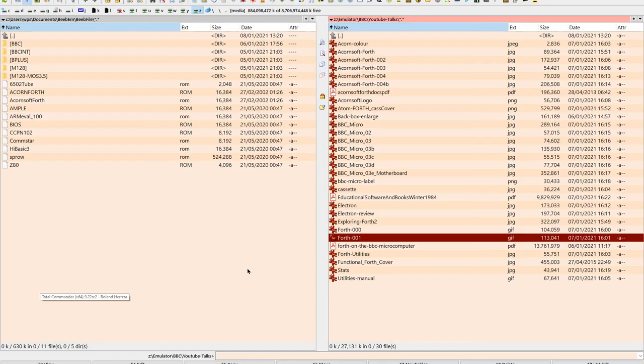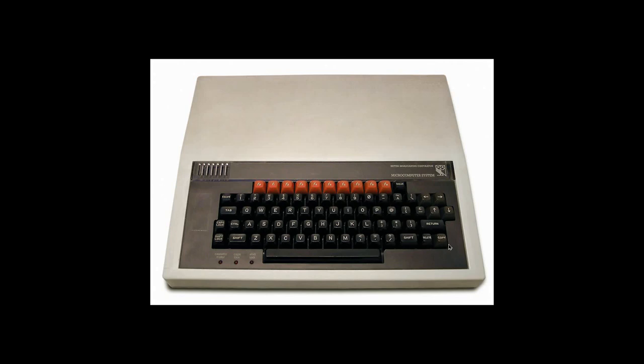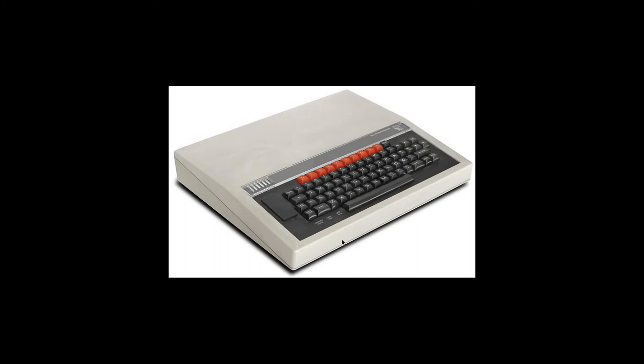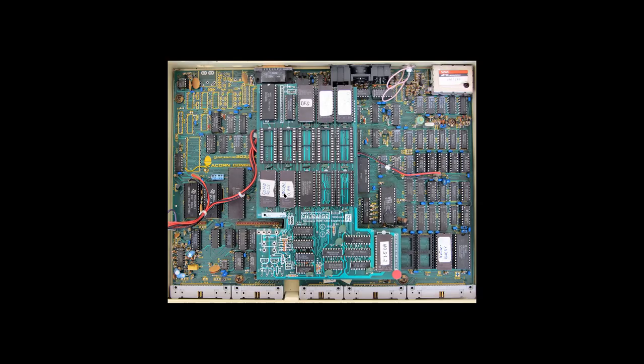So, a BBC Model B computer looks like so. Nice keyboard, lots of electronics, big power supply, the back of the computer.